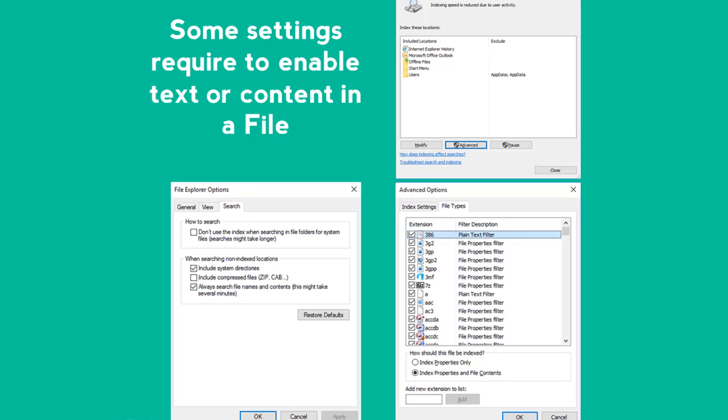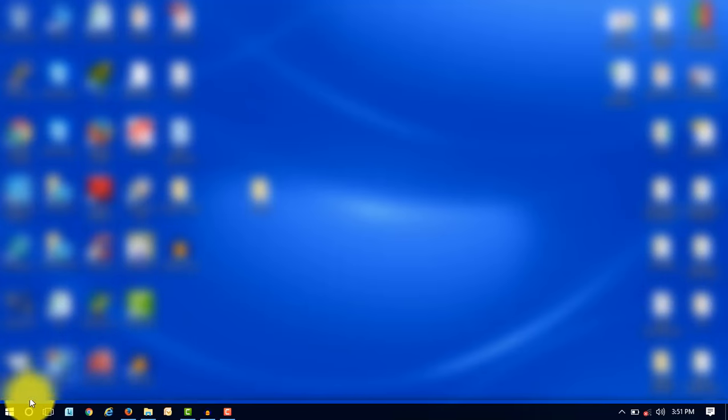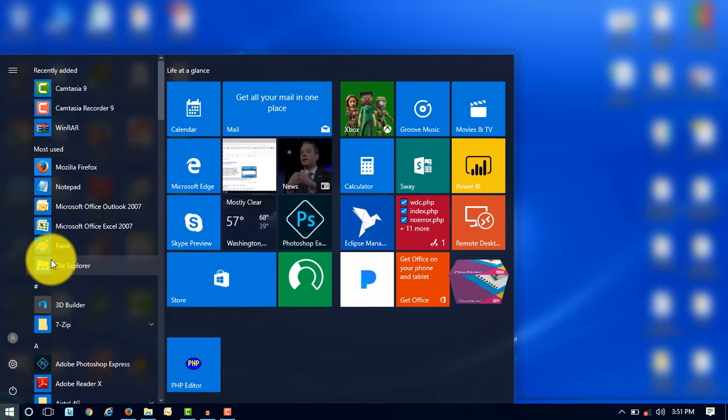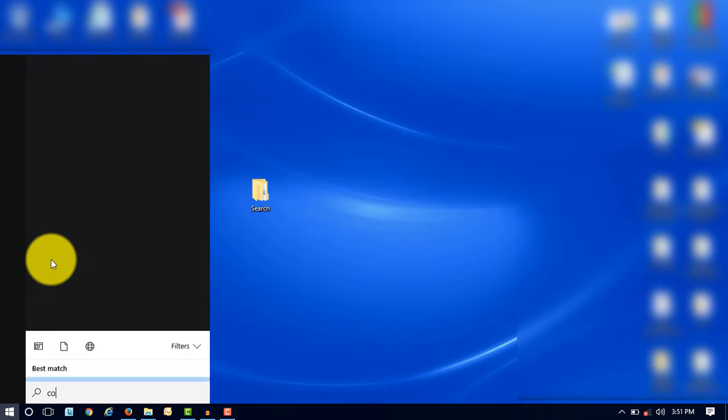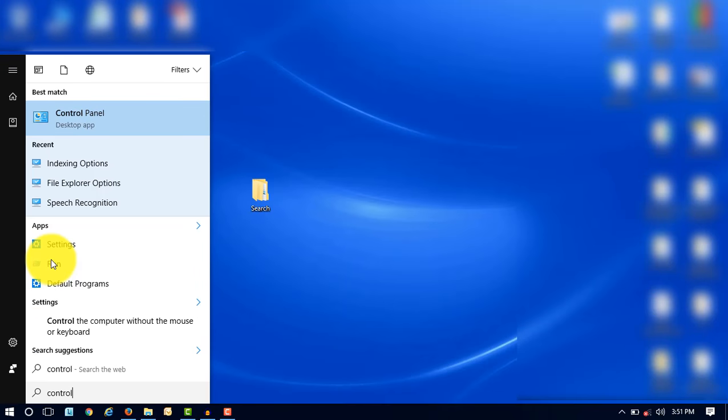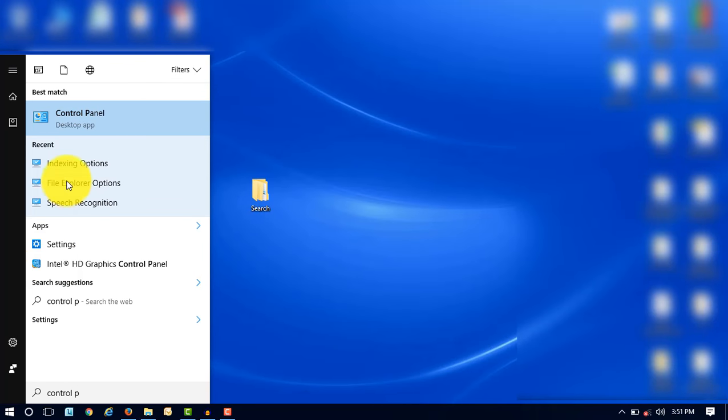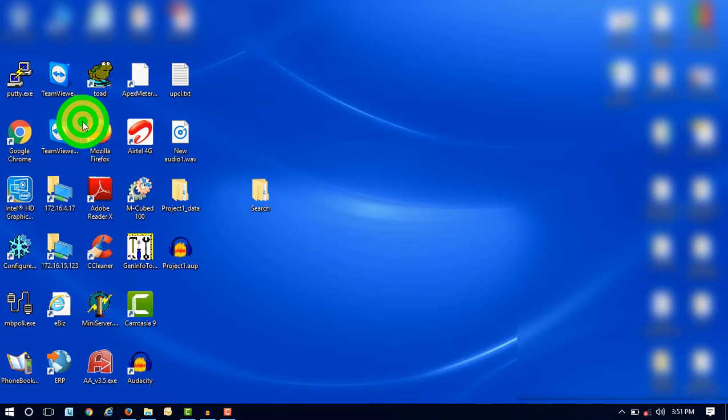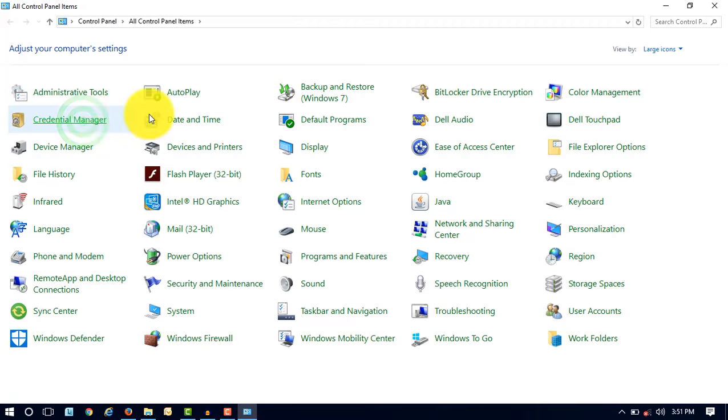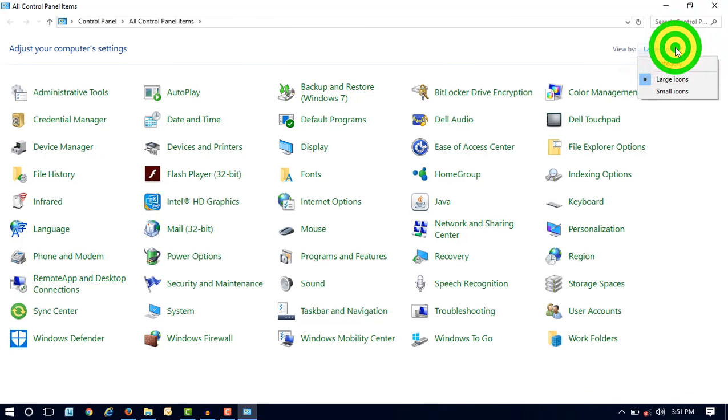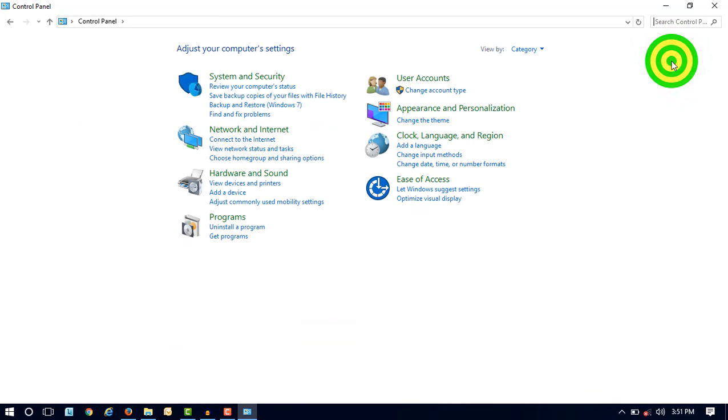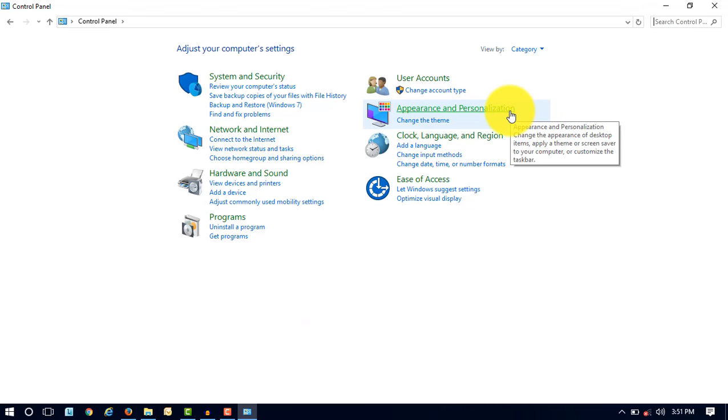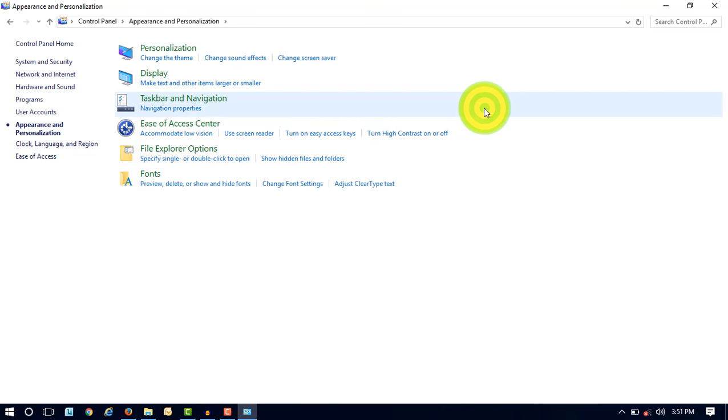So let's start a tutorial where you will learn how you can easily search a text in a file. First, you have to go to Control Panel. Then you have to select a view by category so that you can see the Appearance and Personalization settings in your Control Panel. So click on Appearance and Personalization settings.